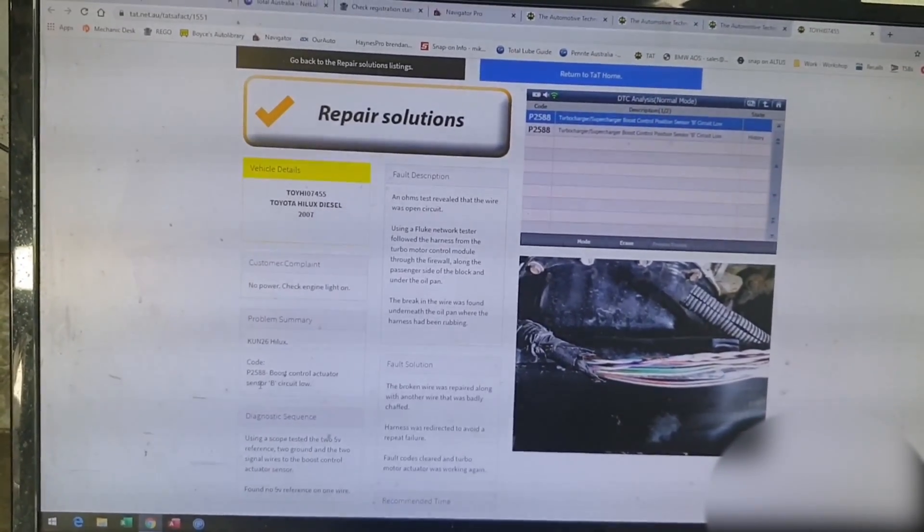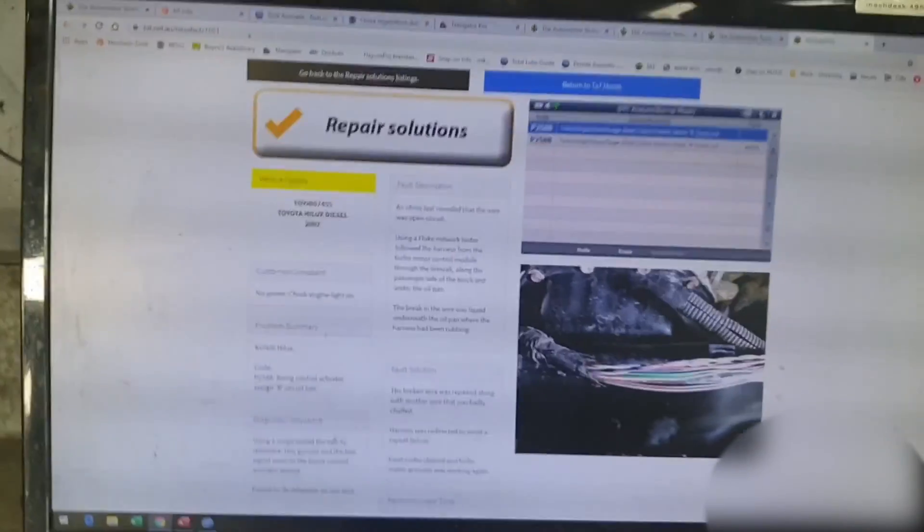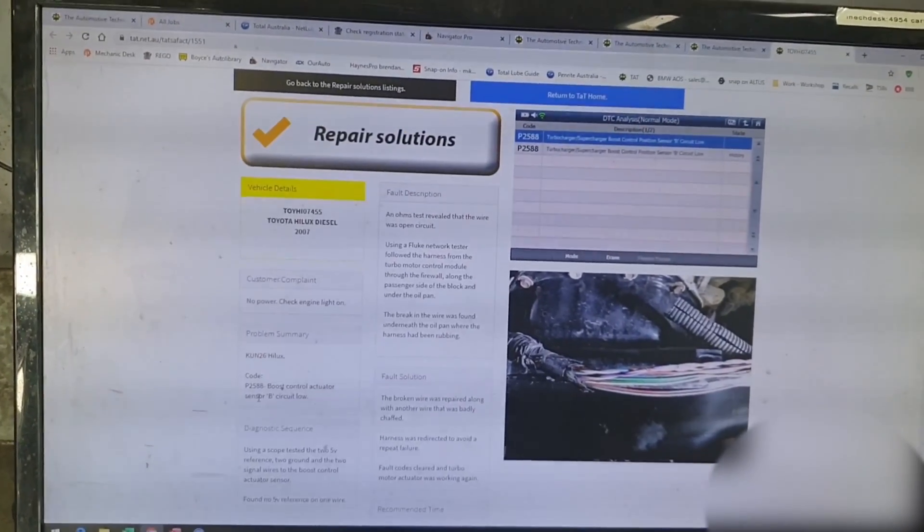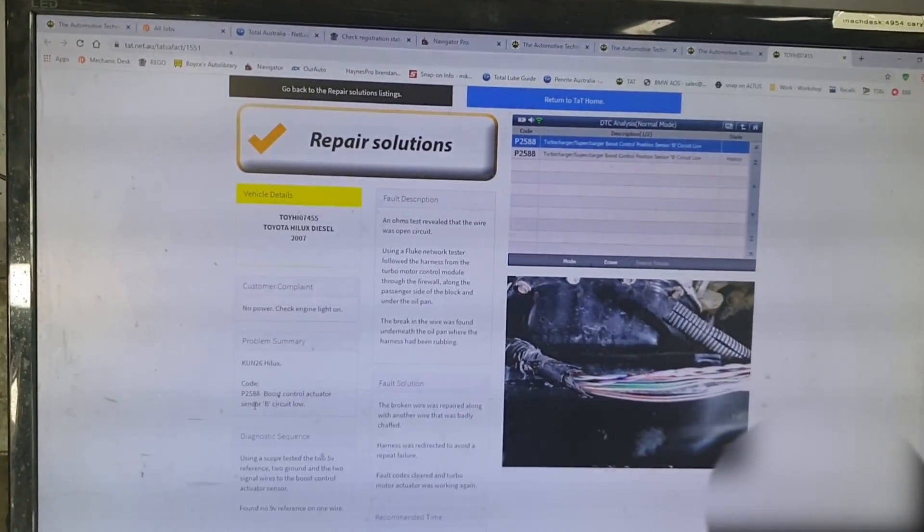Just by putting in something like that, you can see the power of what you can get from TAT. So make it part of your diagnostic pathway, guys.